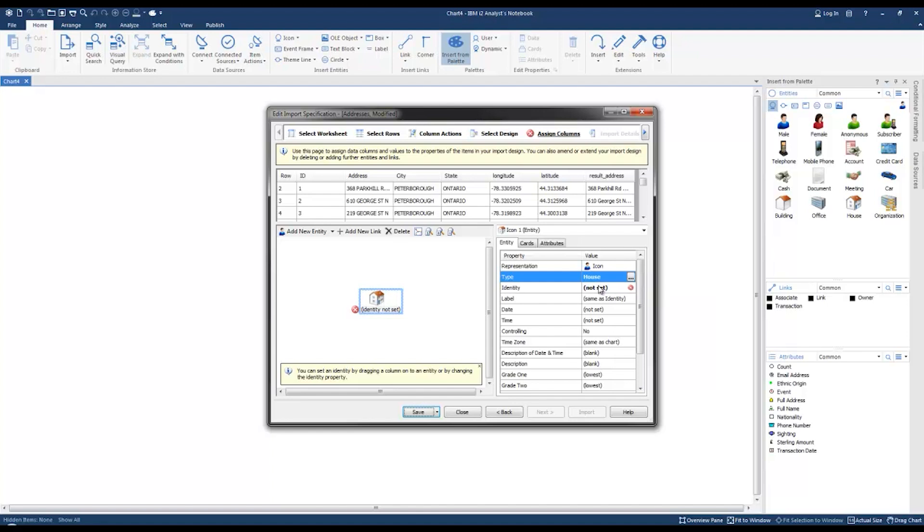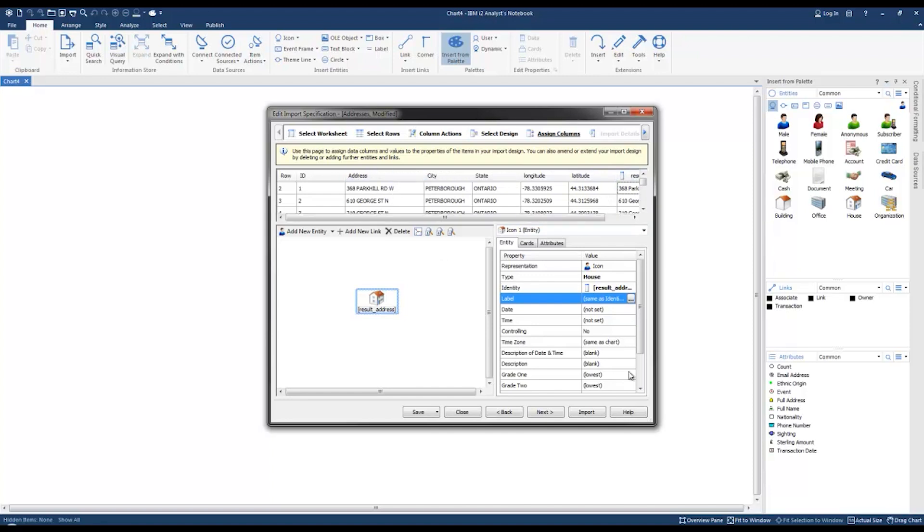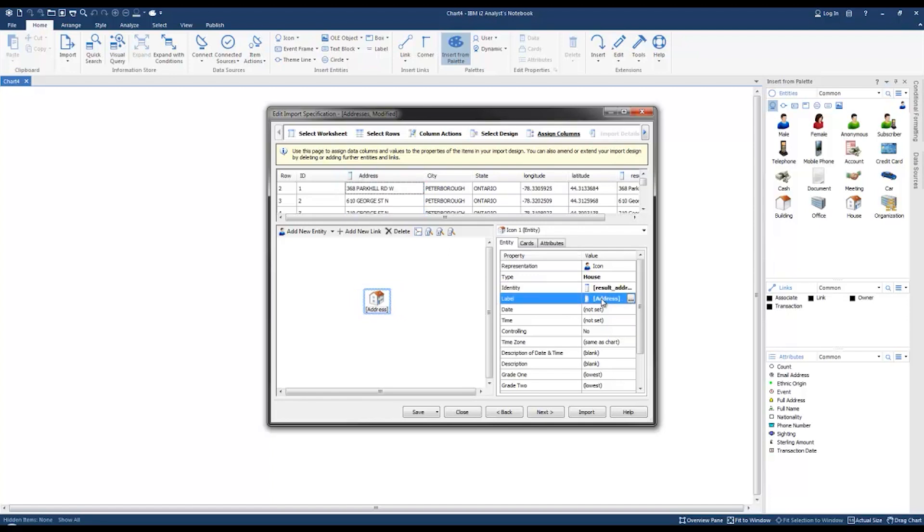We're going to use the full address field as the identity, so let's go ahead and drag it into the identity section. And we're going to select the short address field as a label instead of displaying the entire address with a city and postal code, so let's drag the address column into the label section.